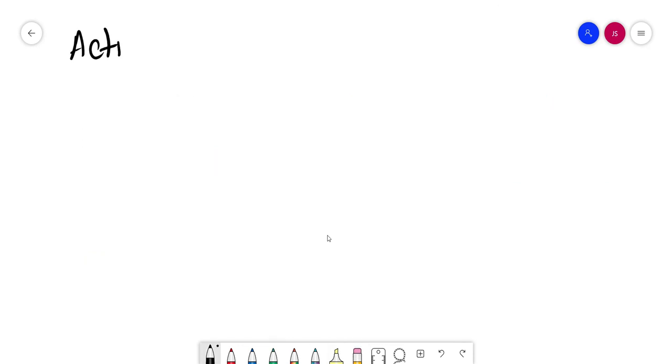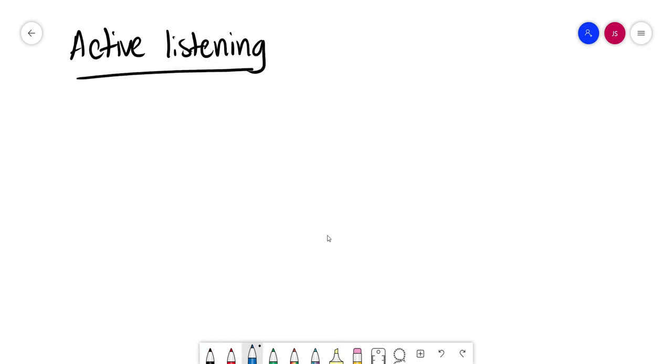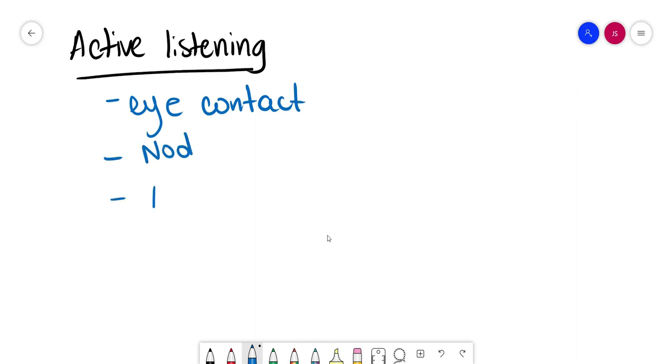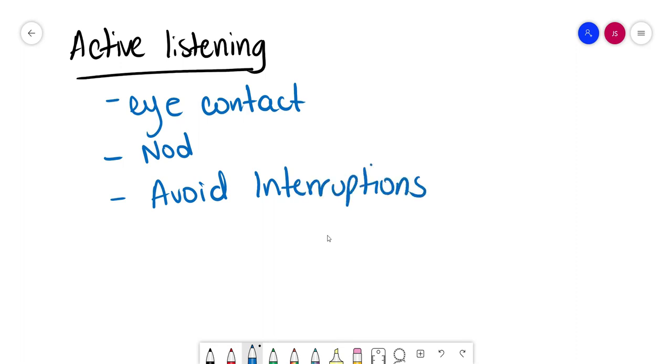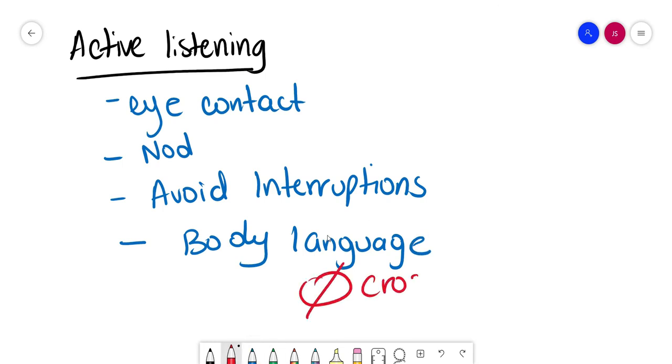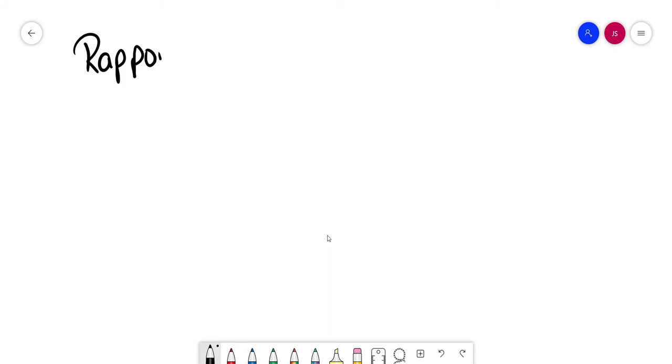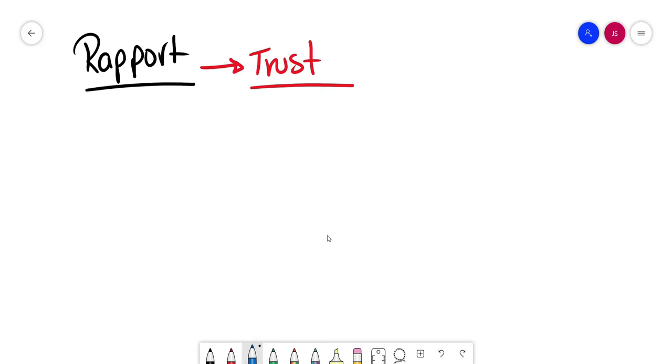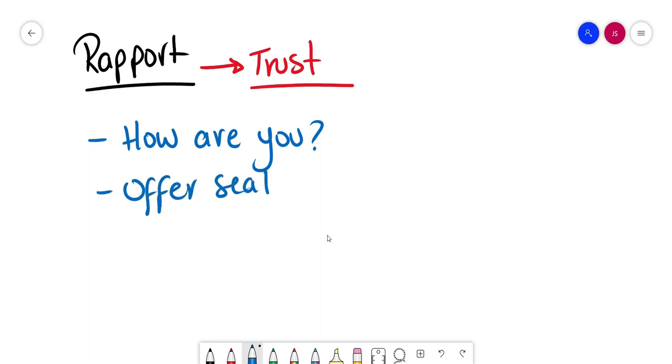A couple things to keep in mind is active listening. This will help us engage with the patient. Keep eye contact all the time, not from time to time when appropriate. Avoid interruption. Keep your bleep off and your phone off. And remember body language. Try to keep a professional body language. Avoid uncrossed arms or legs. You can lean slightly forward, that'll be really helpful. Now build the rapport. It's important with the patient. This will make the patient trust you. So you can ask them how are they today, offer them a seat, a glass of water.